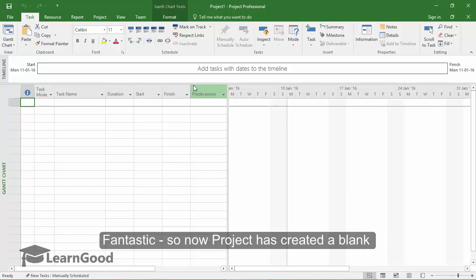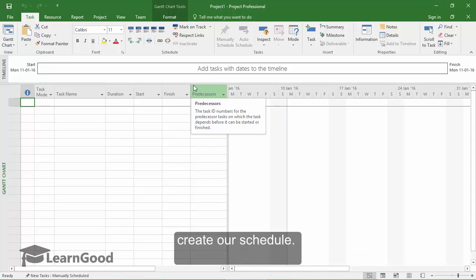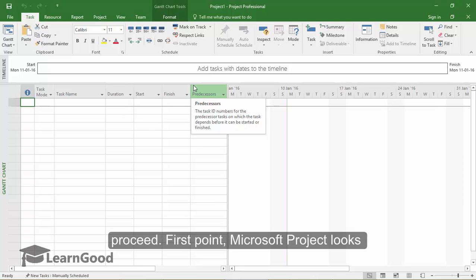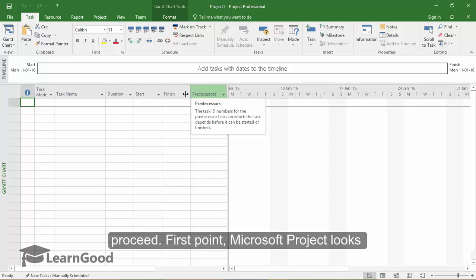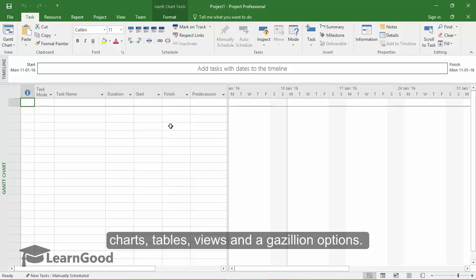Fantastic. So now Project has created a blank and empty project file for you on which we will create our schedule. A couple of quick points to note before we proceed. First point, Microsoft Project looks pretty intimidating with all its buttons, menus, charts, tables, views and a gazillion options.